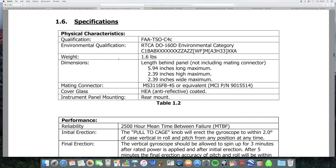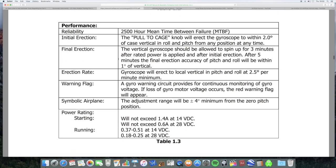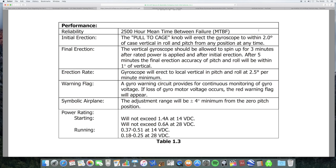Now, I also want to mention this. It says initial erection: the pull to cage knob will erect a gyroscope to within two degrees of case vertical and rolling pitch from any position at any time. Now, what this does is - and I'll show you in a video of someone doing this - there's some kind of mechanism inside it whereby if you pull this pull to cage knob, it will align the artificial horizon with the symbolic airplane that's on the front of it. So, there'll be some kind of motif or symbolic airplane on the front. And if you do this operation, it will make the artificial horizon align with it. So, if the cage is vertical, this will put the gyroscope into the vertical position.